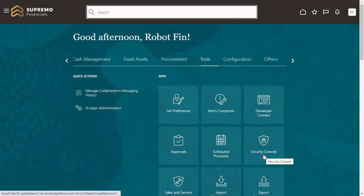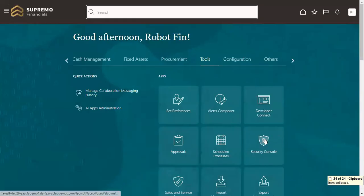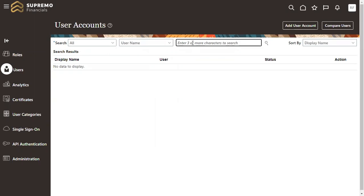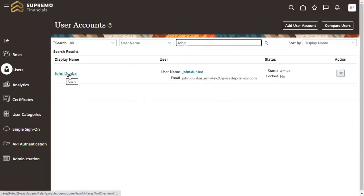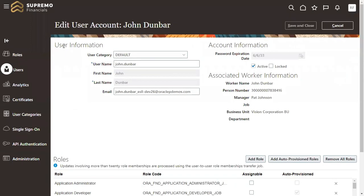As mentioned, if you want the Security Console to be available under Tools, your user account should be assigned the IT Security Manager role. This role is very much needed in order to have access to Security Console. Go to Tools, then Security Console, then come to Users and search for that respective user. The employee will have a user account in the system. Search for that employee — in our case, John Dunberg — and click on the person record.